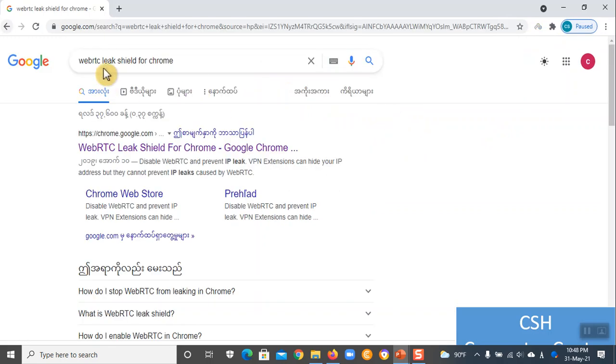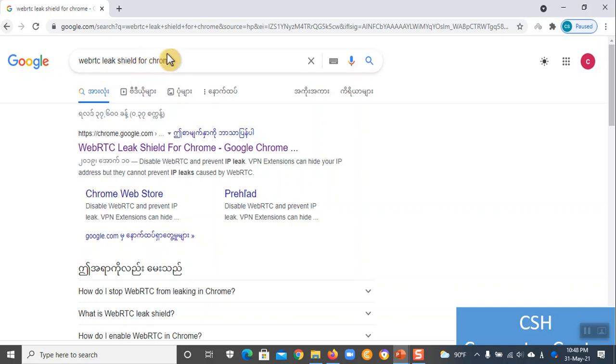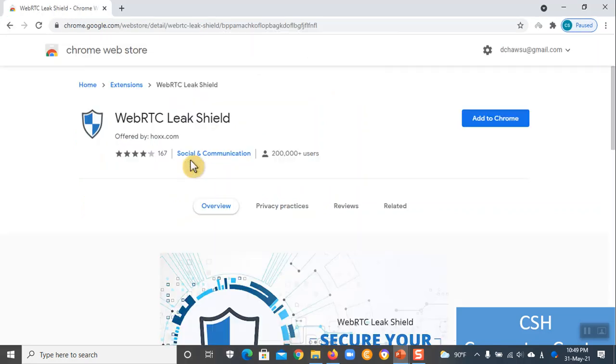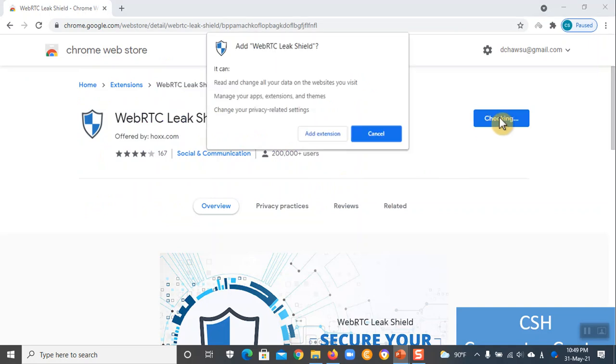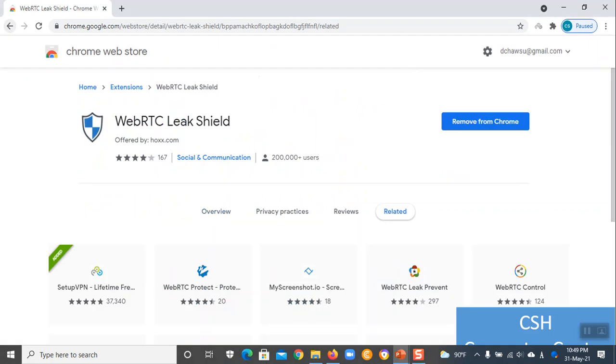If you have a browser, you can use Chrome to create a browser. You can use Chrome to create an extension and add extension to the article.